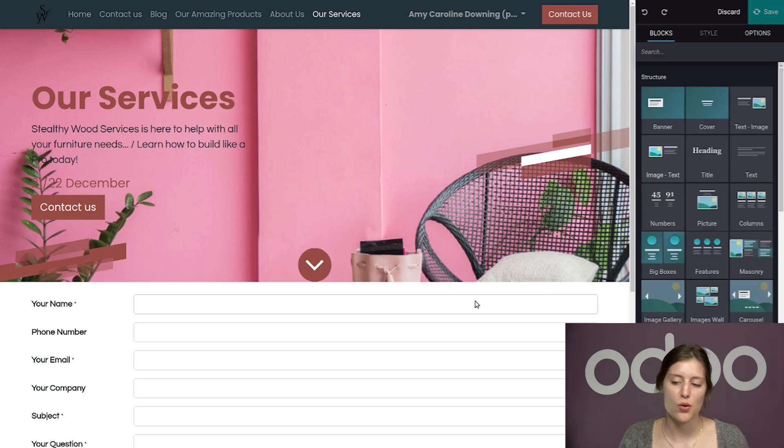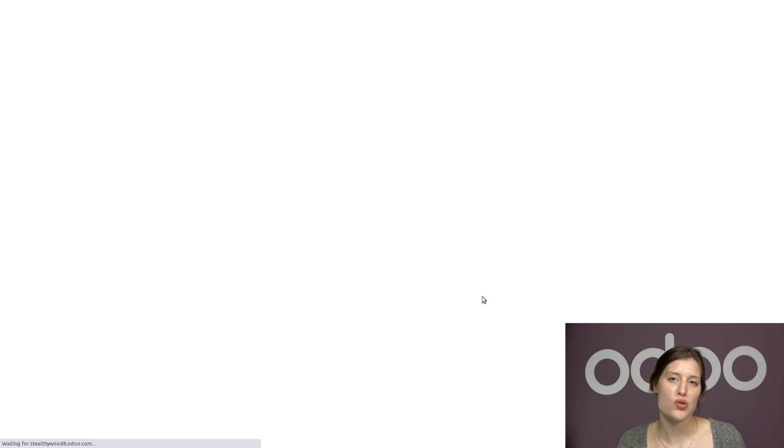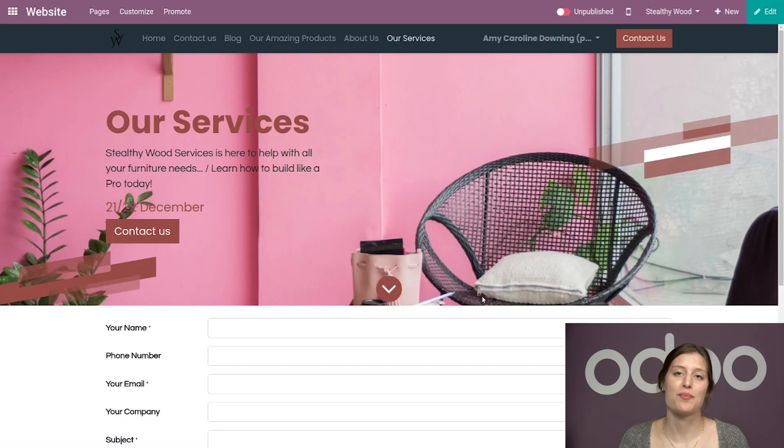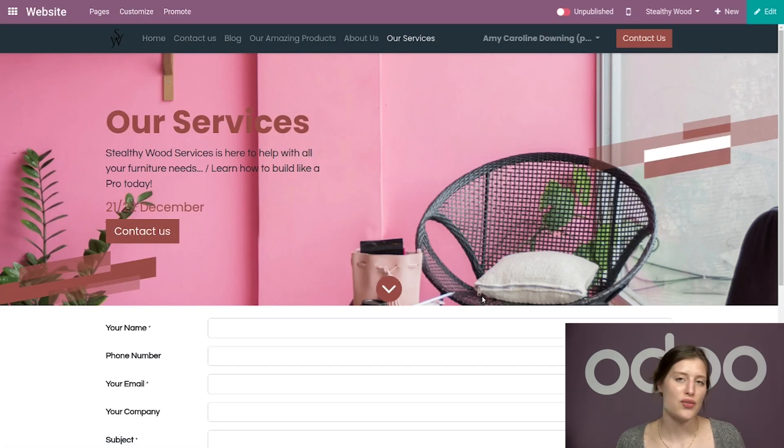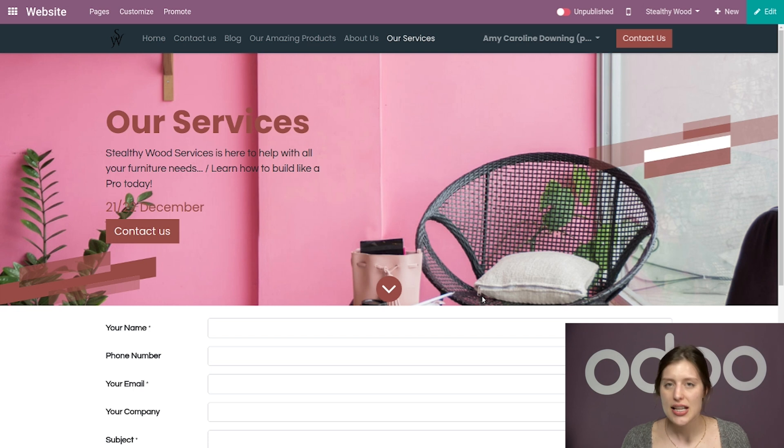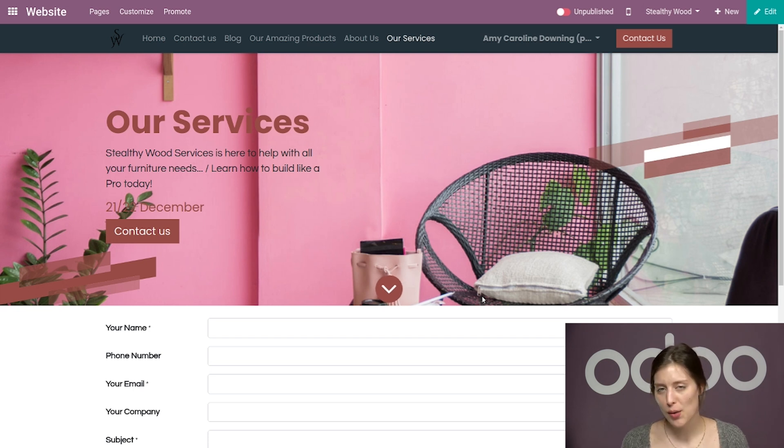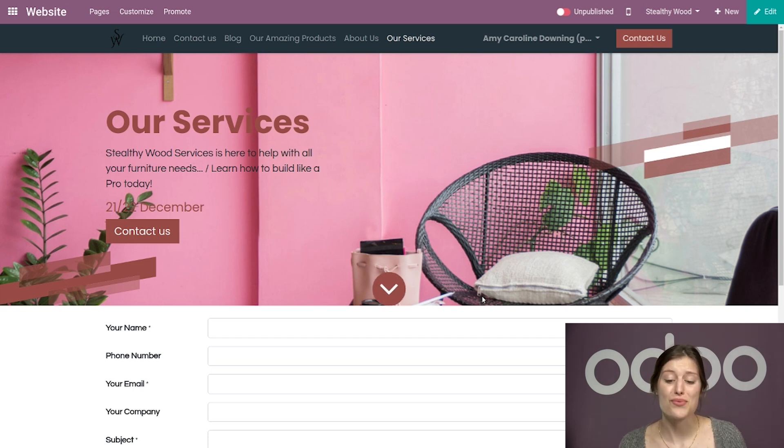And there you have it. In just a few minutes, we created, customized, and linked two separate websites together with Odoo. And it really couldn't be easier. So that's all for now. Thank you for watching. And if I don't see you, good afternoon, good evening, and good night.